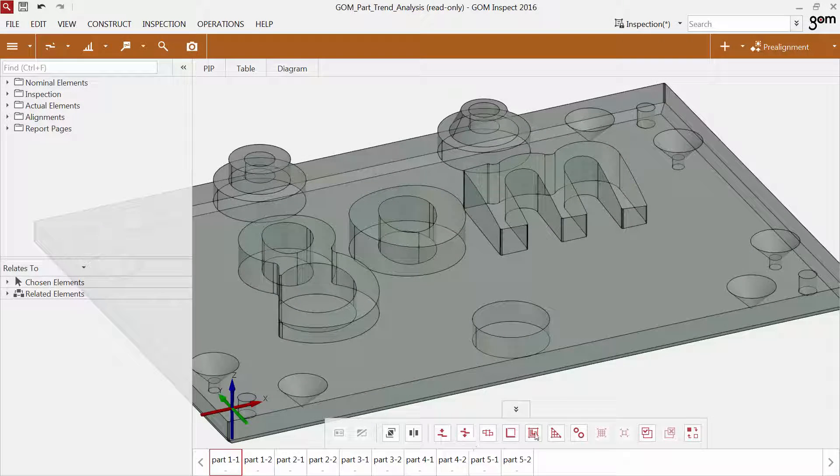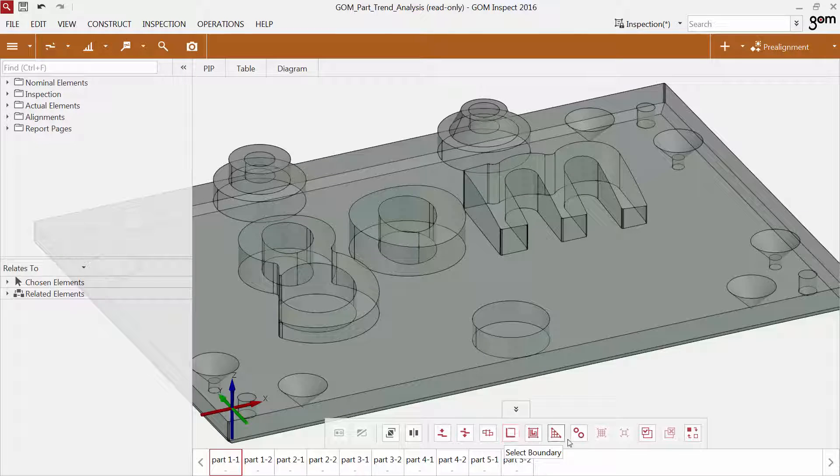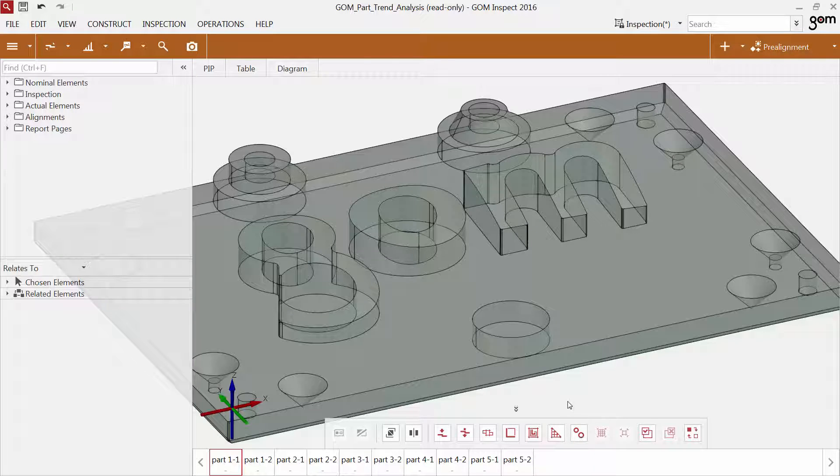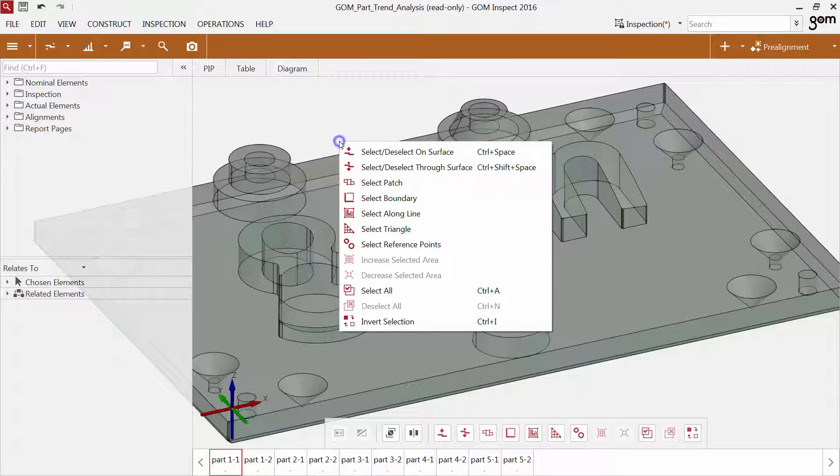The toolbar contains various selection commands such as select on surface, select through surface and others. It also remembers recently used selection commands.